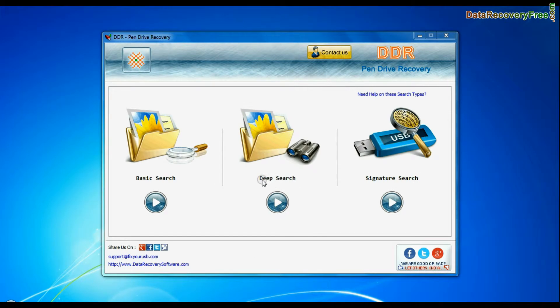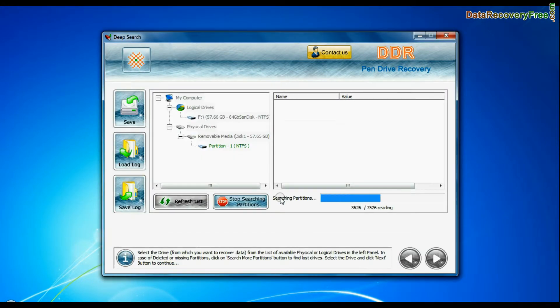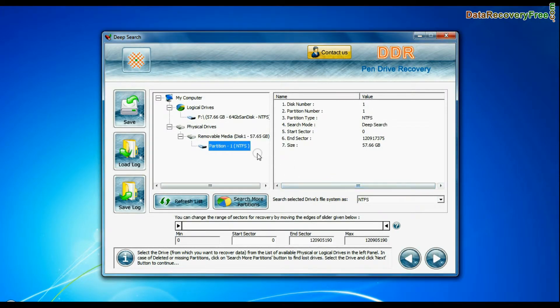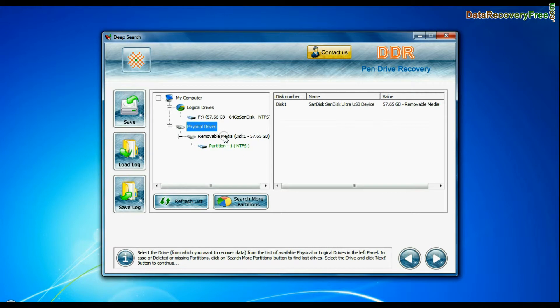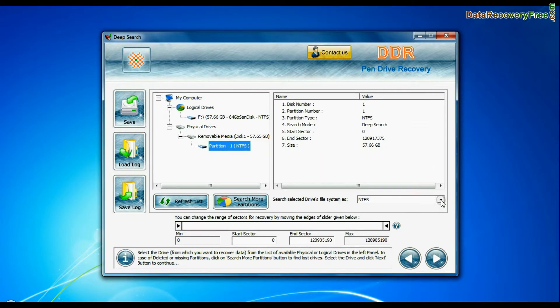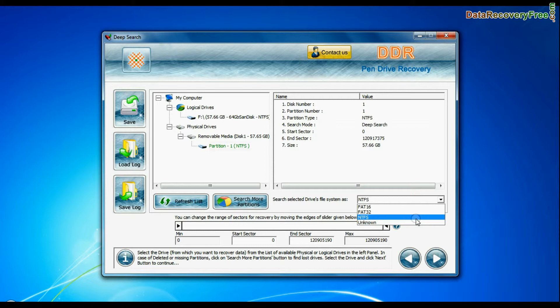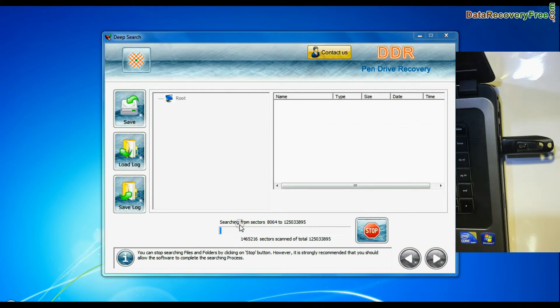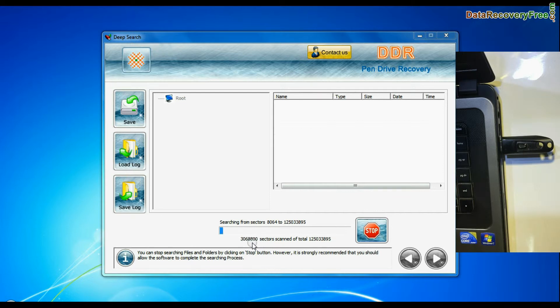You can also choose deep search. Select your USB drive from the physical drives list. Choose the file system, FAT or NTFS, that was existing in your pen drive before data loss and continue recovery. Deep search thoroughly scans the media to recover data even in complicated data loss cases.